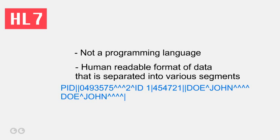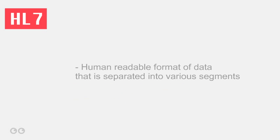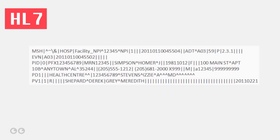In another video, I'll get into the detail of the structure of HL7 messages, but for now, here's a quick view of what an HL7 message looks like.